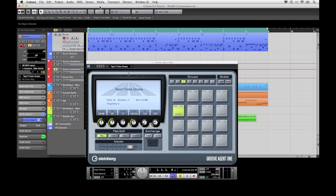Hello and welcome to our tips and tricks. Today I would like to explain how parallel compression works and how you can use it in Cubase.